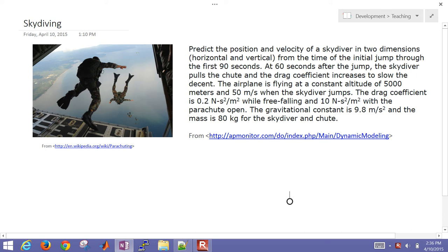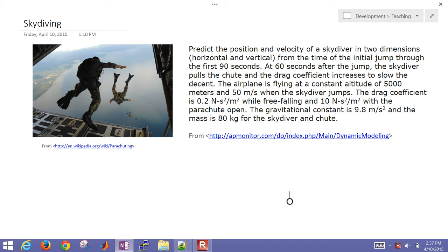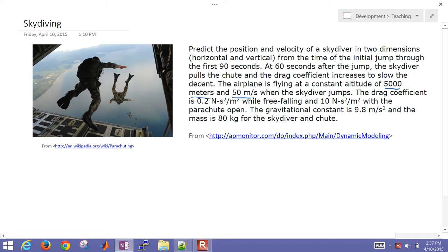Skydiving is a popular sport, although I don't think I would ever want to try it. What we're going to do today is simulate it to just see what it would be like to skydive, and then pull a parachute 60 seconds after the jump. So we want to simulate it for 90 seconds. The skydiver pulls the chute and then the drag coefficient increases to slow the descent. We're going to start with 5,000 meters of elevation when the airplane and the skydiver are moving at 50 meters per second — and that's when the skydiver jumps.